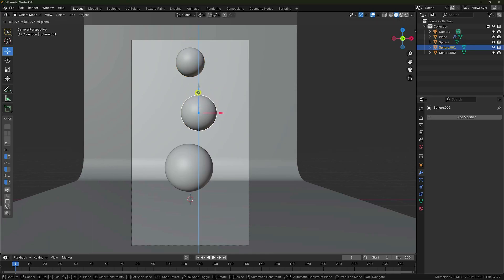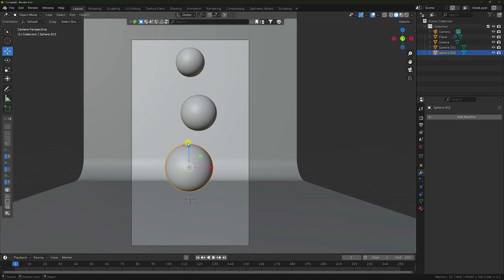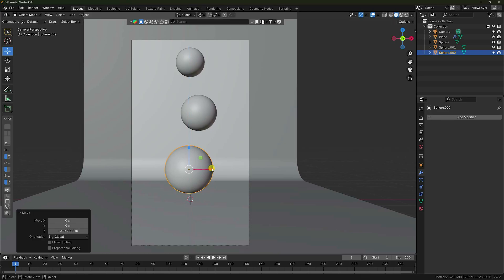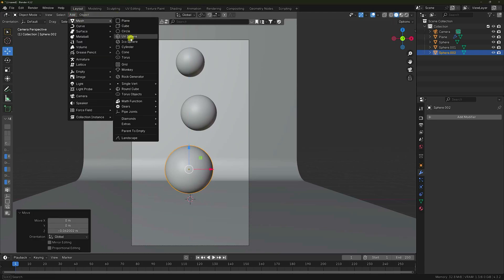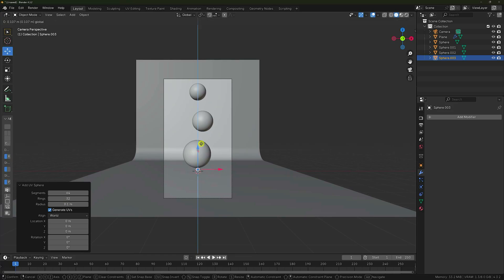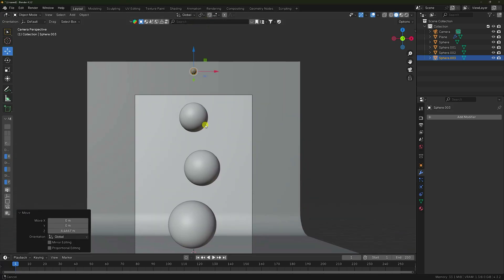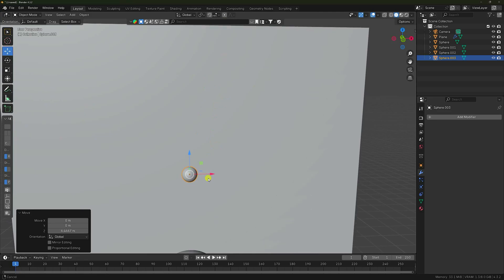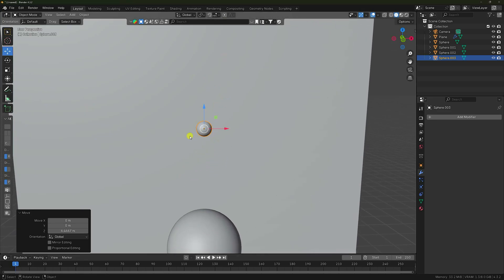Little bit down and go to this position — this position is good. Next, I take one more UV sphere and set the radius to 0.1. Go up — yes, okay.